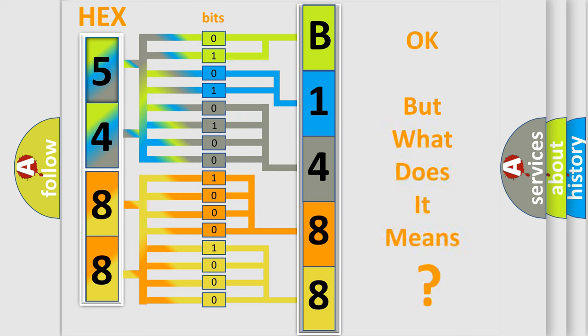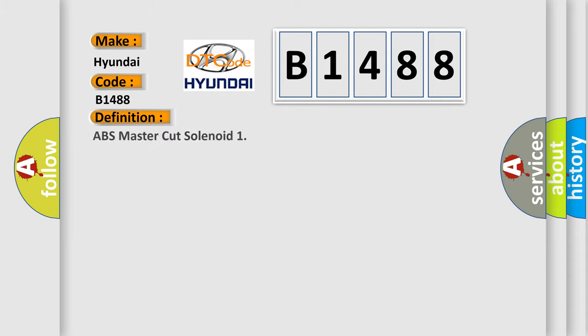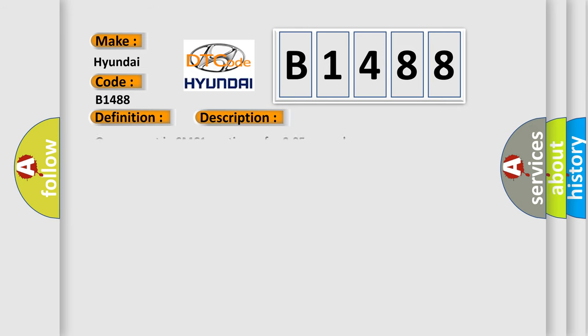The number itself does not make sense to us if we cannot assign information about what it actually expresses. So, what does the diagnostic trouble code B1488 interpret specifically for Hyundai car manufacturers? The basic definition is ABS master cut solenoid. And now this is a short description of this DTC code.